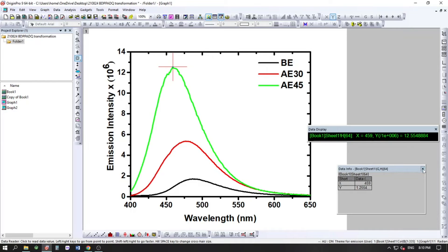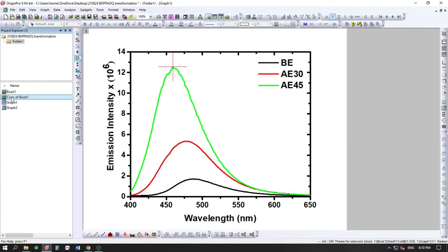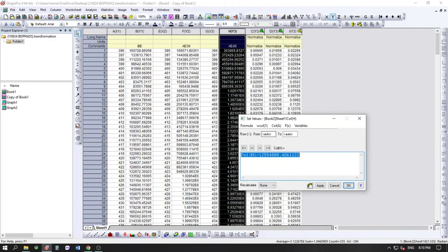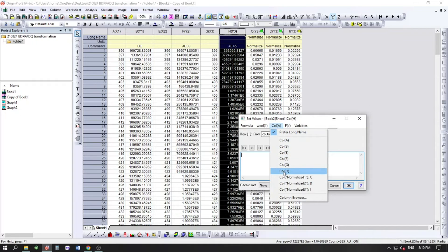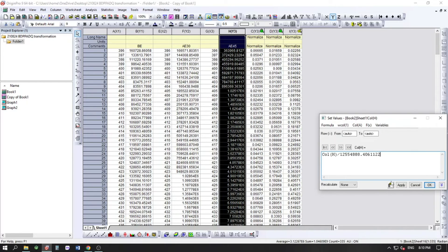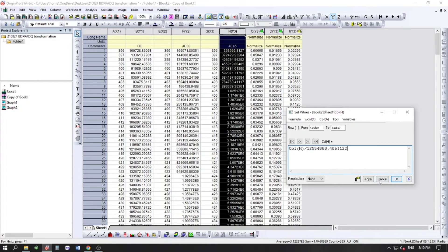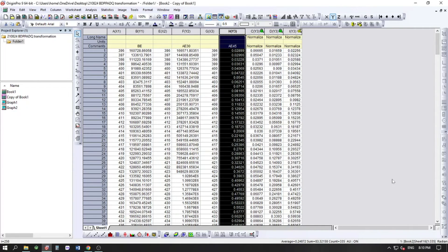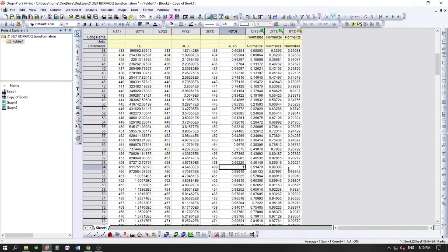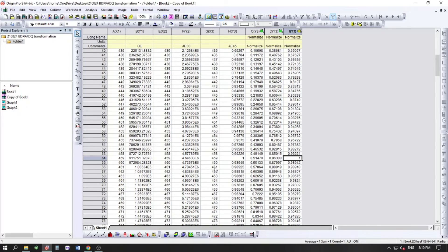For the first column, at wavelength 459 nm the maximum intensity value is 12.55. We will divide the entire column by this maximum value. Select the column, go to Set Column Values, and enter: column H = column H divided by 12.55. Click Apply. Now at 459 nm the value becomes 1, confirming correct normalization.